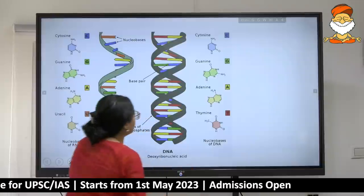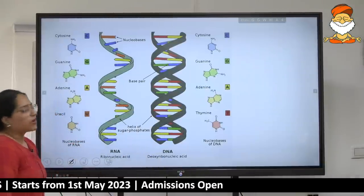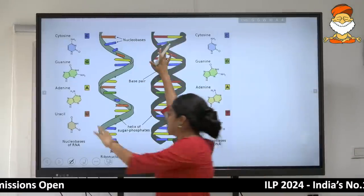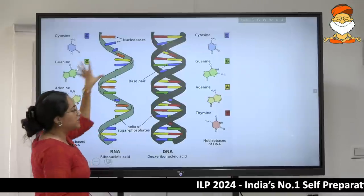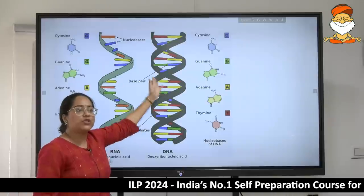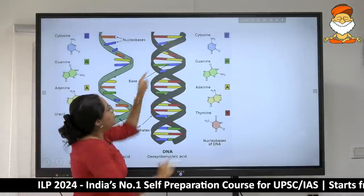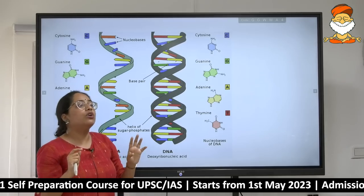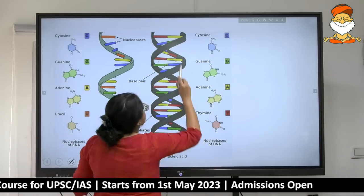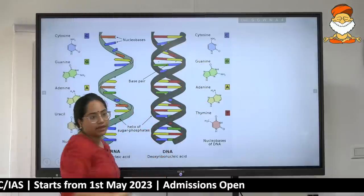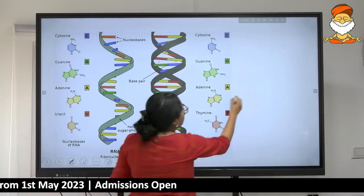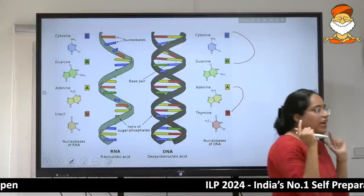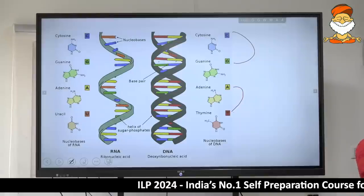In DNA, you have a double helix model with two base pair strands. In total there are four base components: cytosine, guanine, adenine, and thymine. There is a clear pairing: adenine pairs with thymine, and guanine pairs with cytosine. Wherever you see a thymine you will see an adenine; wherever you see a guanine you will see a cytosine.